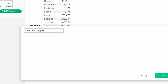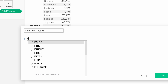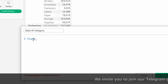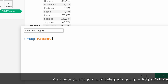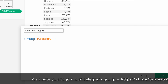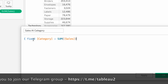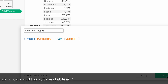For Fixed LOD, the syntax is: open flower brackets, then the LOD type — Fixed — then a dimension, for example Category, then a colon, then an aggregate function such as SUM or AVERAGE, then the measure — Sales — then close the flower brackets. Click OK.